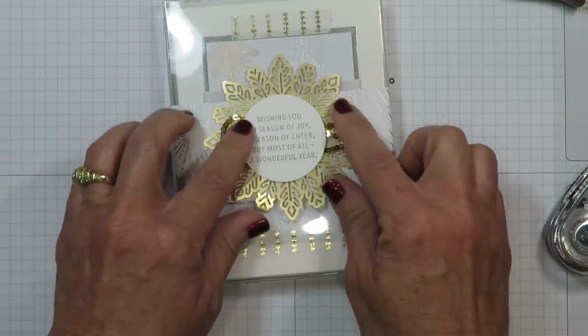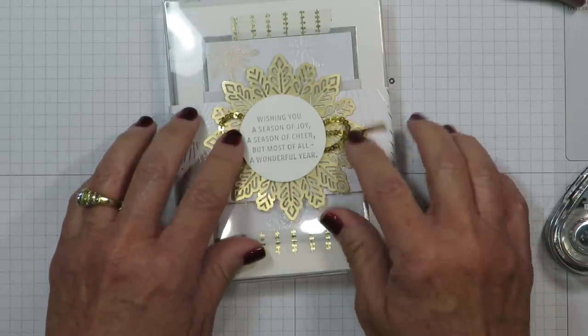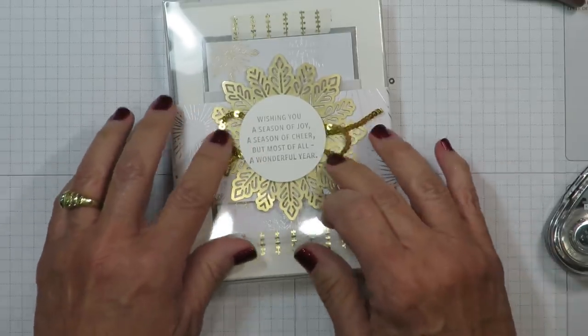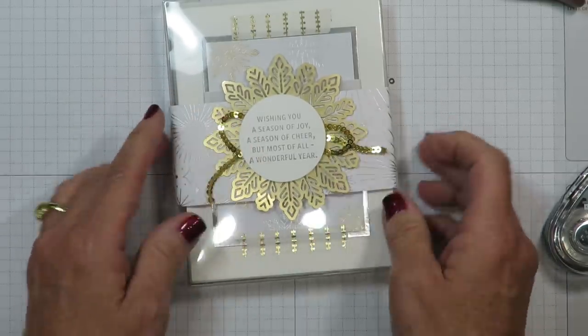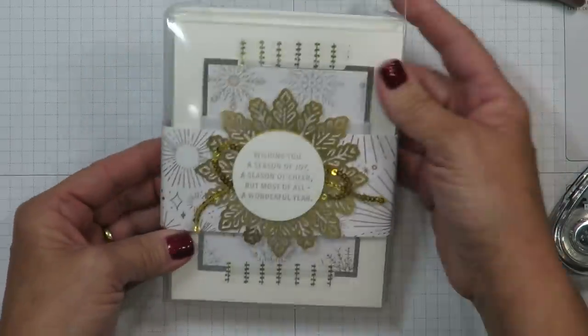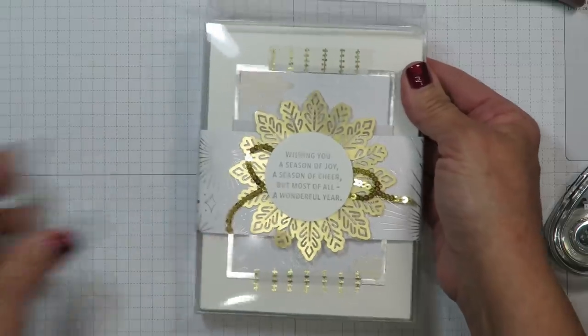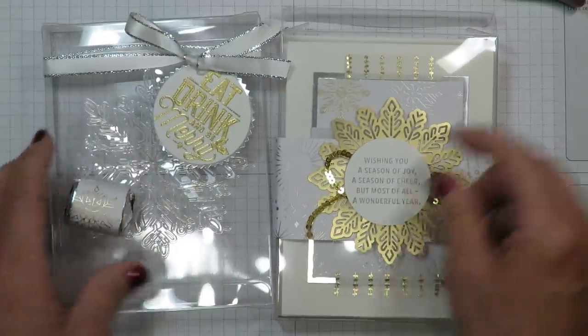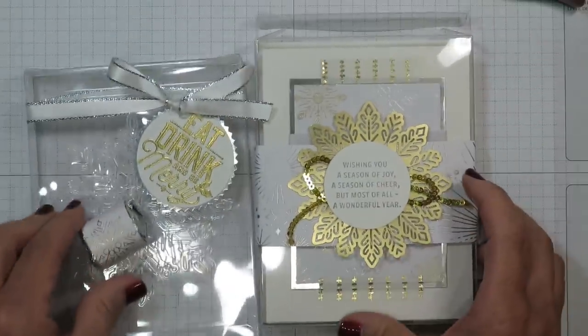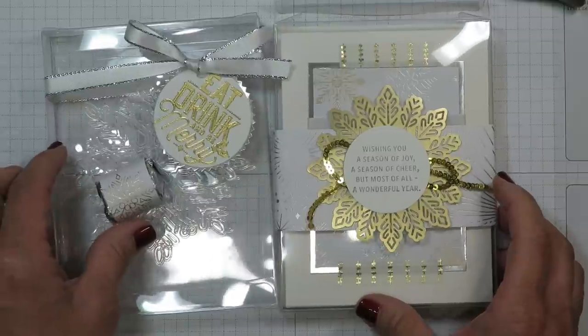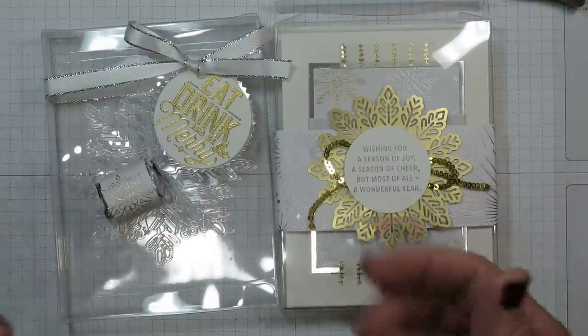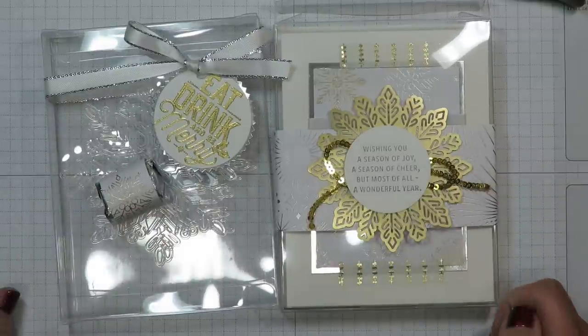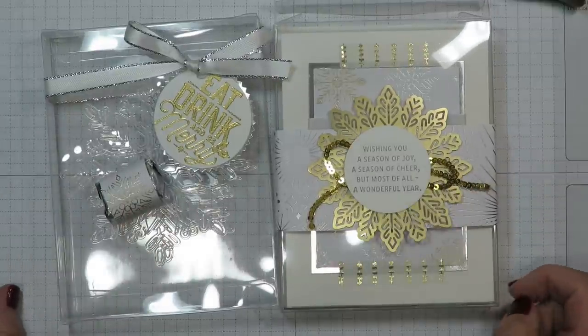Designer Series Paper is from the Year of Cheers Specialty Edition. Beautiful metallics in here. Foil snowflakes. A little bit of that gold mini sequin trim. And then just a small greeting. So regardless of how you decide to fill these I hope that this will give you some great ideas for quick holiday gifts this season.